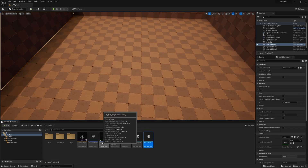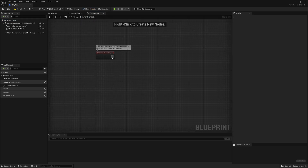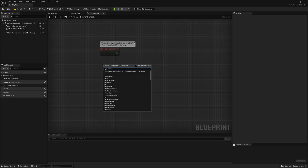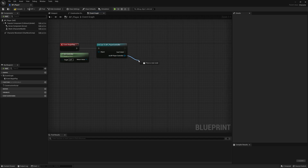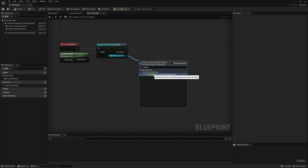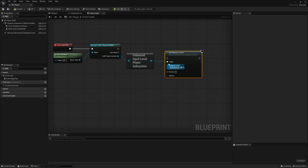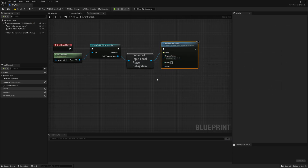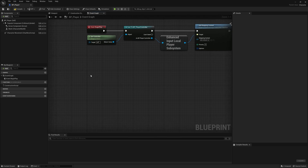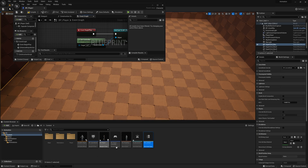Let's close it down and go back to the player to add this mapping context. In the event graph for the player, in the Begin Play I'm going to right-click and say Get Controller. From this controller, drag and say Cast to BP Controller. As this player controller, drag and say Enhanced Input Local Player Subsystem. Now drag from here and say Add Mapping Context — we are adding the mapping context we just made to this player so we can move.